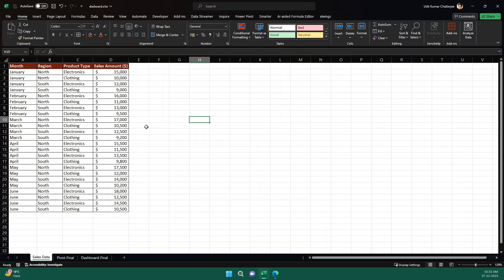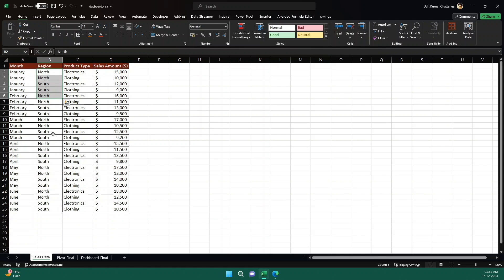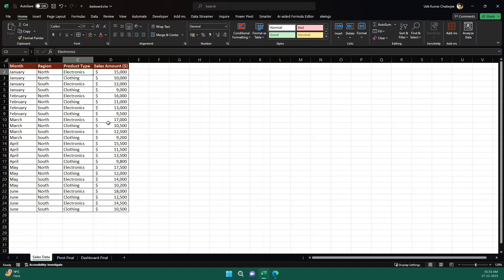This is my sales data. This is a very small data that I curated for this analysis. So we have a month column where we have different months, then a region column where we have north and south two regions. And in the product type column, we have two kinds of product: electronics and clothing. And then in the sales amount, we have the different sales amount for different combinations of month, region, and product type. Now, let's say you have been given this data and you have no idea what to do. So we can craft a question and ask ChatGPT to give us something.